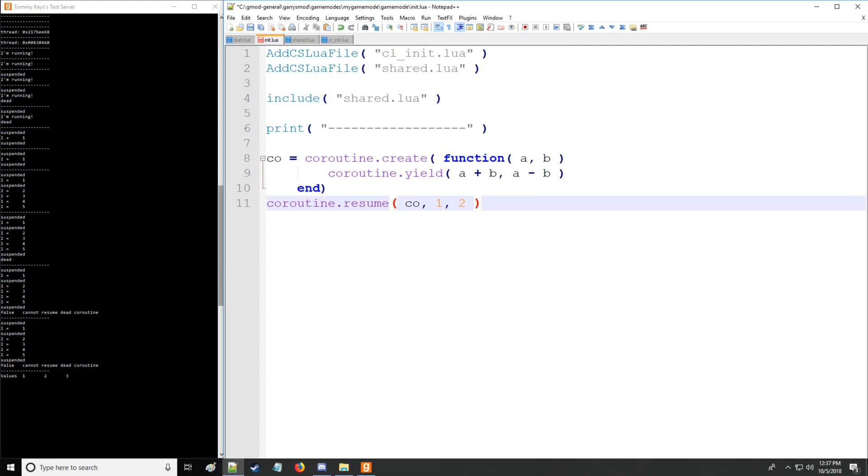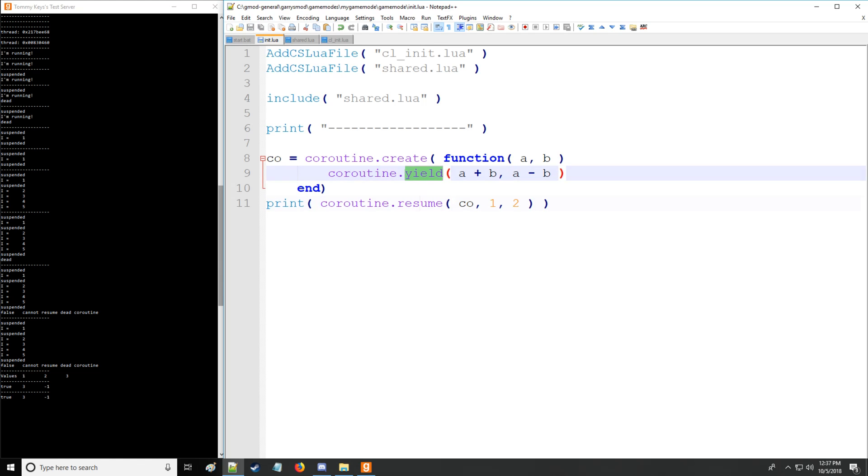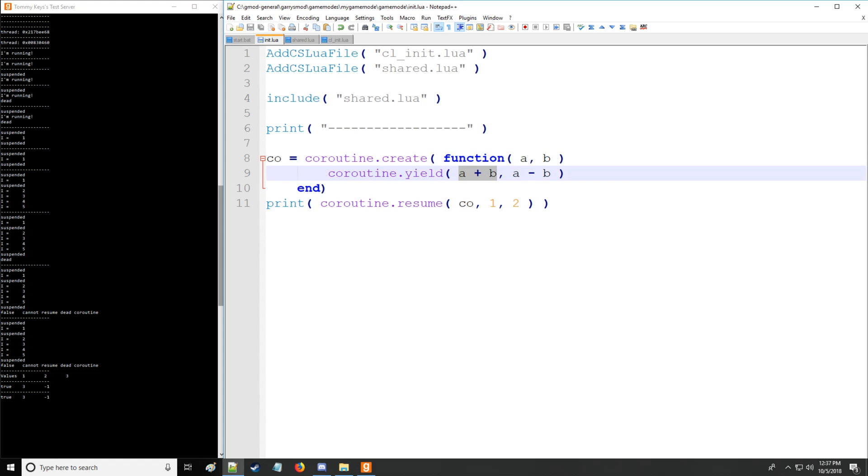And let us then print out coroutine resume, which remember will give us true because there's no error in this case, as well as the results for yield and resume. So as you can see, you can use yield and resume and it's as if we're returning values, which we'll get into a little bit later. So that's very nice. That's something you can do with the coroutine.